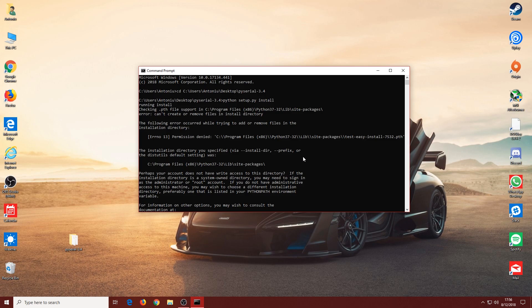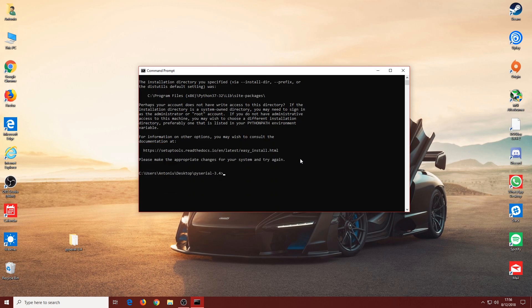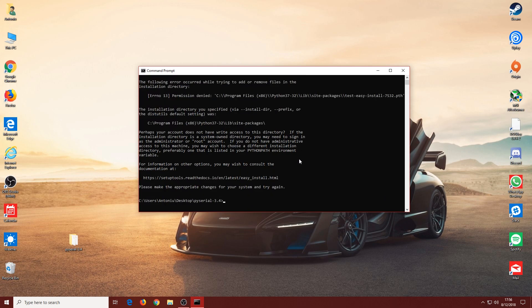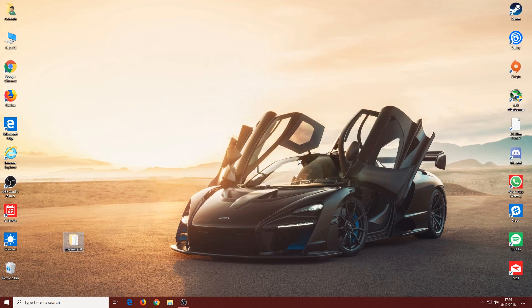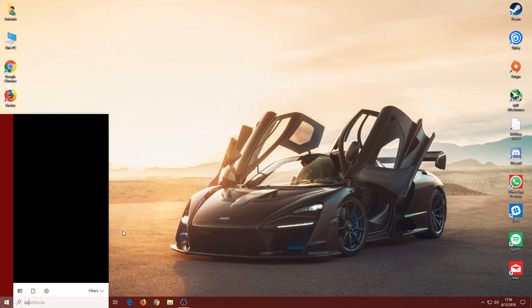Now you might get this error. This is caused by not running as an administrator. Sometimes you can get away and install it without running as an administrator, but in this case it didn't work.